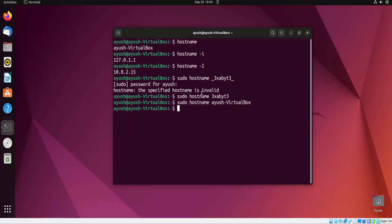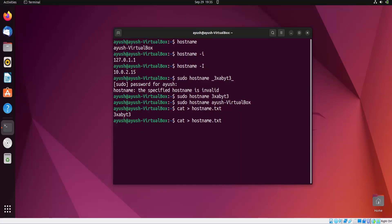Moving forward, if you want to change the hostname using a different method, it's a very unique thing. You will use a file. I will create one file - let's create hostname.txt - and I will write the hostname as exabyte, then control-D to save.